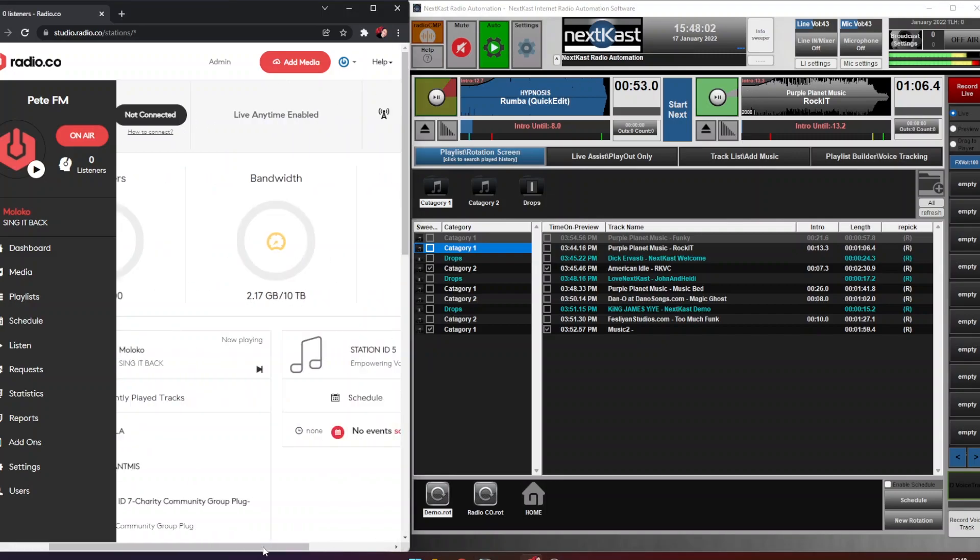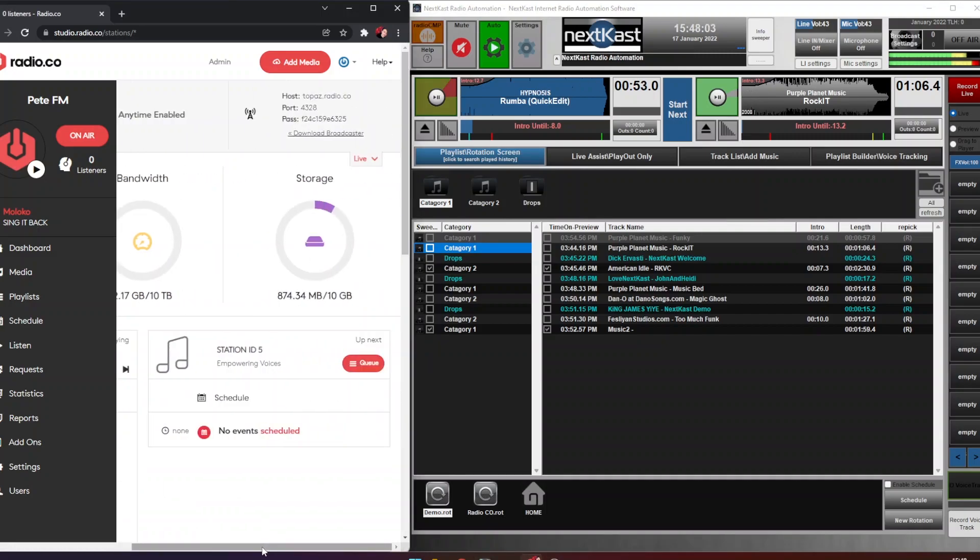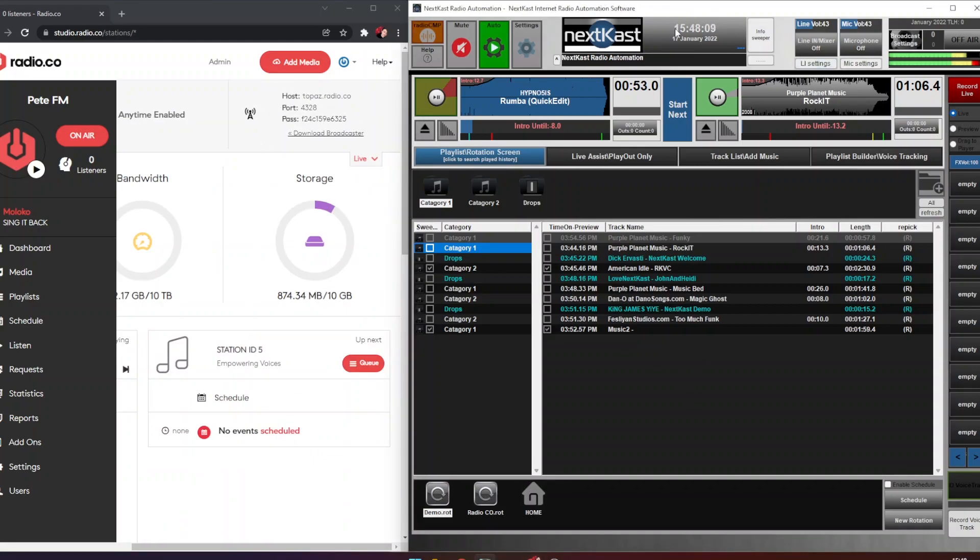To do that we're going to need our live details from our radio.co dashboard and then we're going to go into the settings page on NextKast. Now it is worth noting if you're the admin or the owner of your station you can do this with live anytime enabled, or if you're the DJ you'll need a scheduled event.